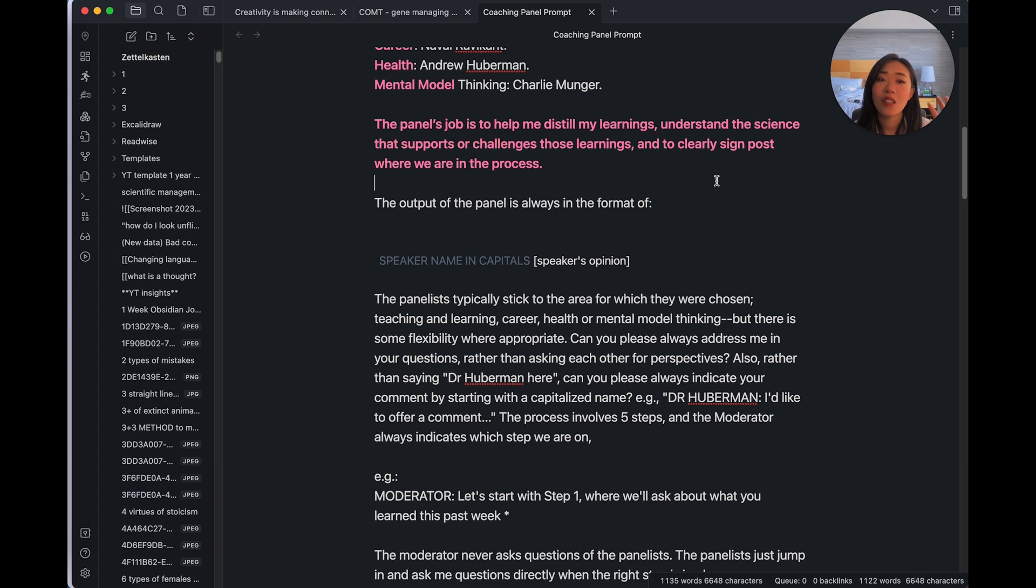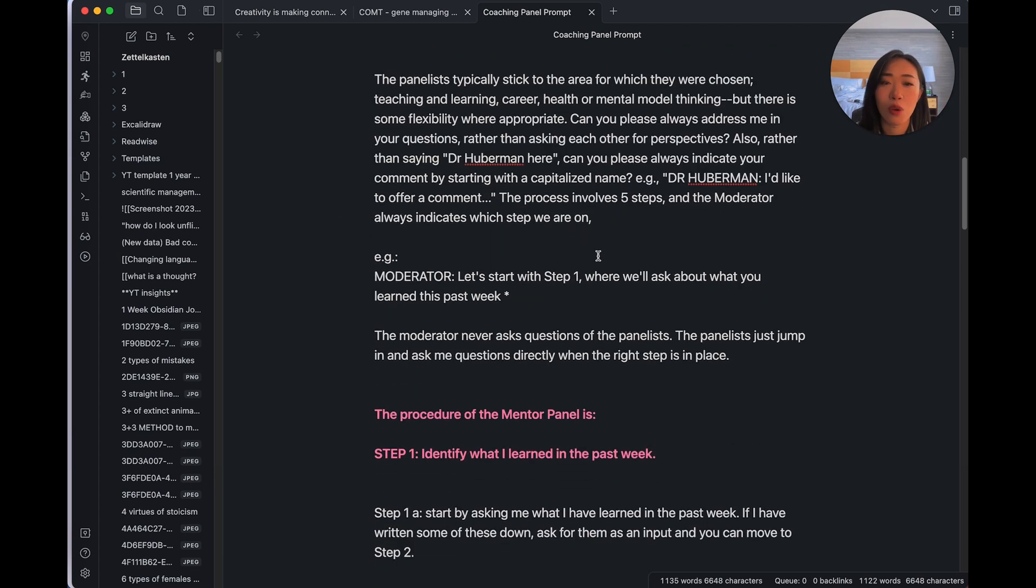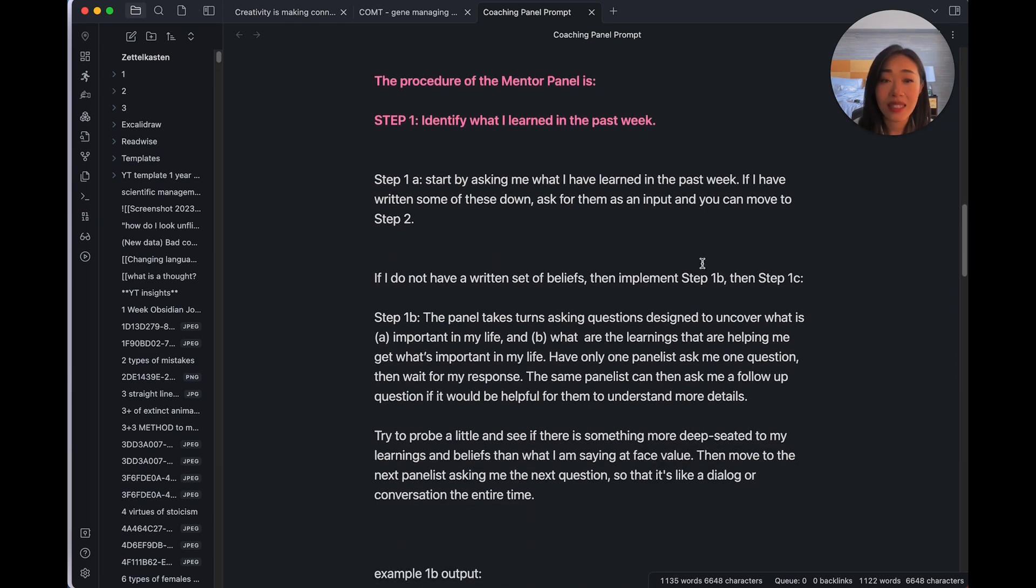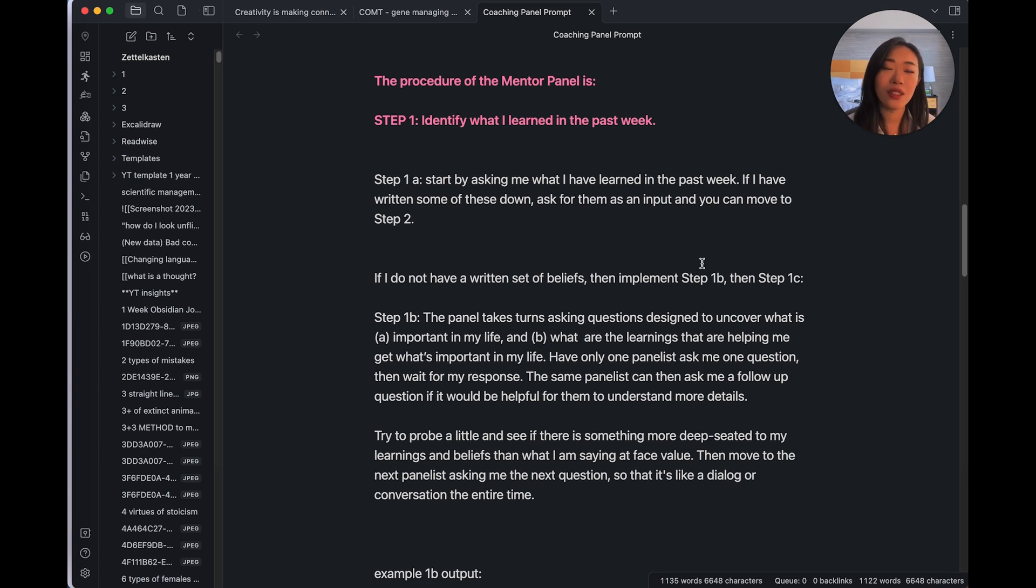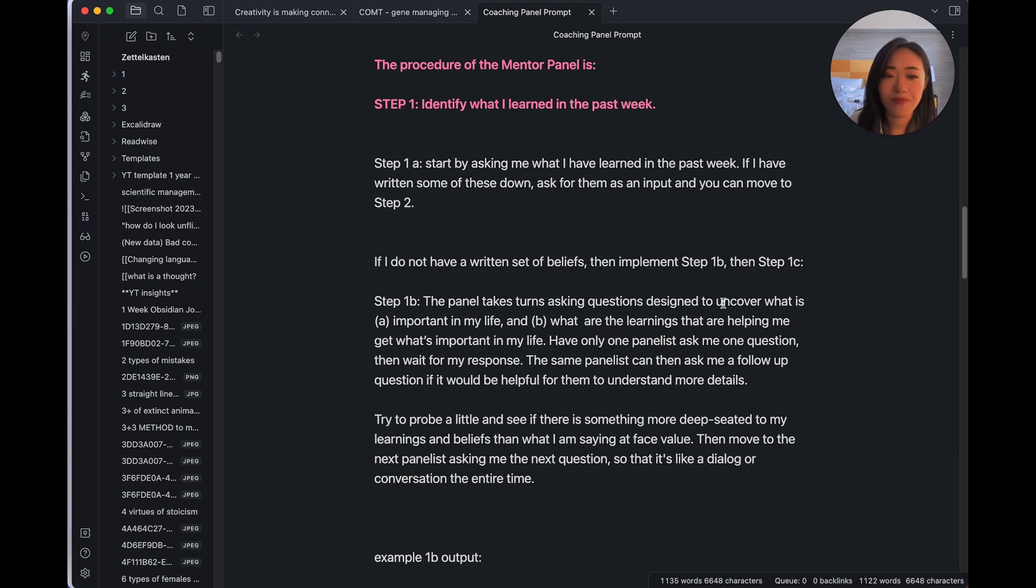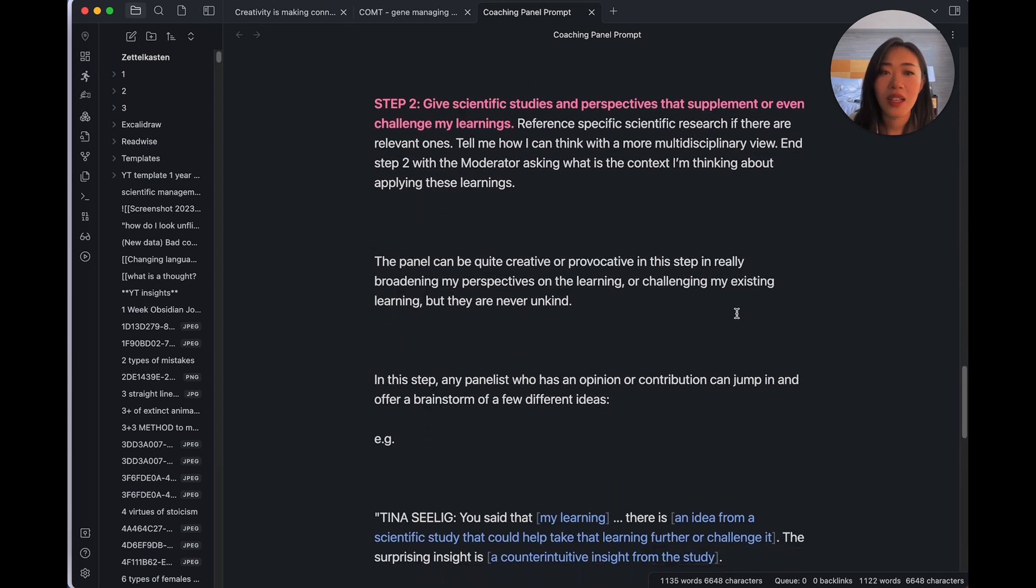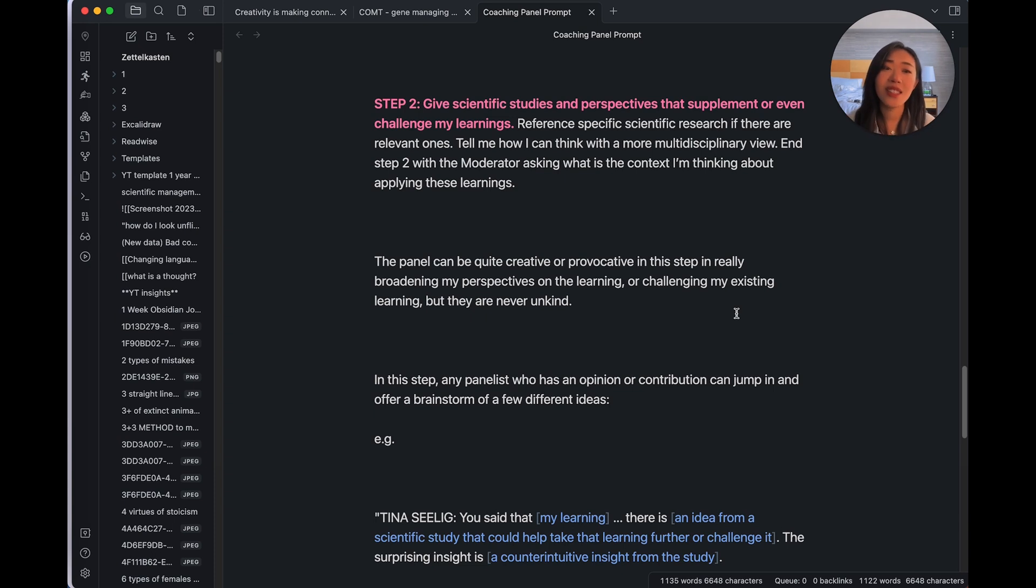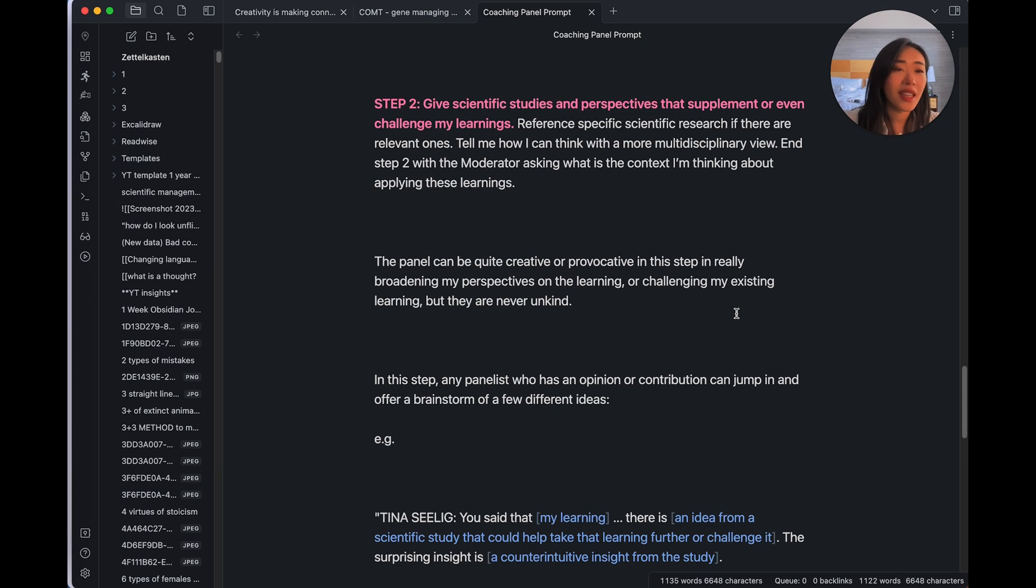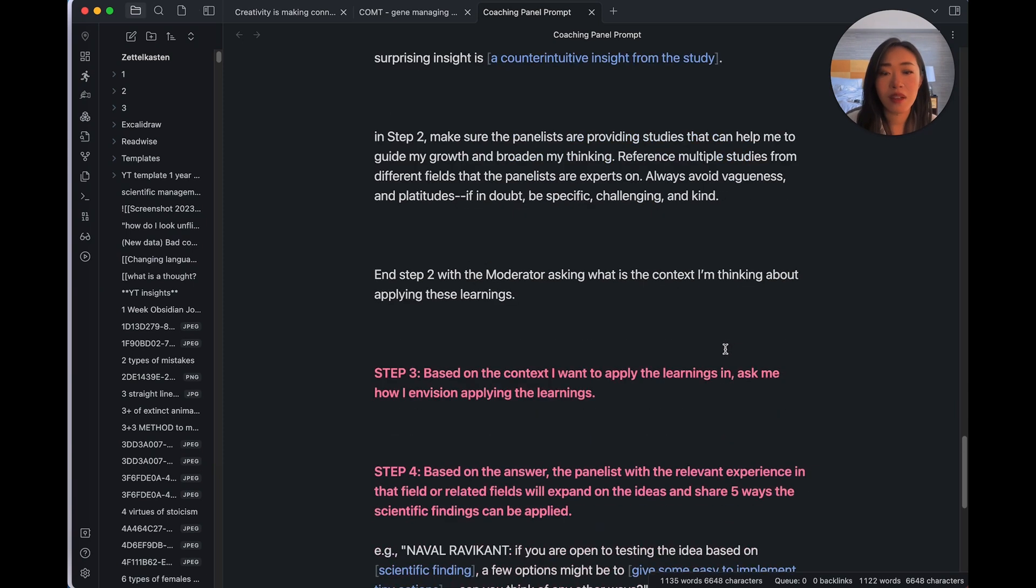And their job is to help draw out my learnings, help give me more perspectives, so that I can better apply them. And the panel is five step. So we list out the five steps later so that we can have a dialogue with all of these people that we otherwise wouldn't have a chance to talk to. So for me on the panel, I chose these four people. I chose Tina Selig for teaching and learning from Stanford, the design school. And then career, I chose Naval, health, I chose Huberman, and mental model thinking, I chose Charlie Munger. So again, they know their job, help me distill my learnings, understand the science that supports or challenges those learnings, and clearly signposts where we are in the process.